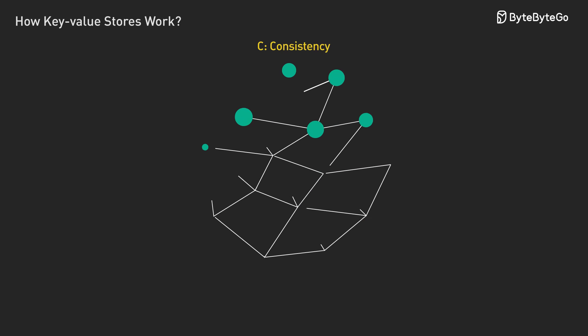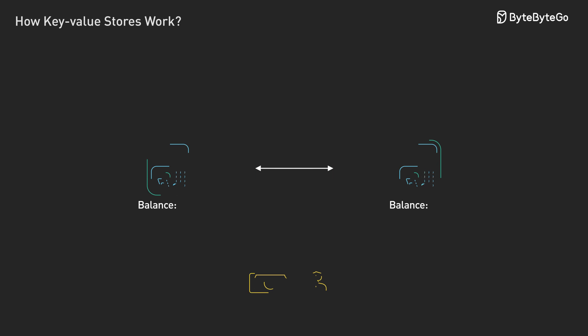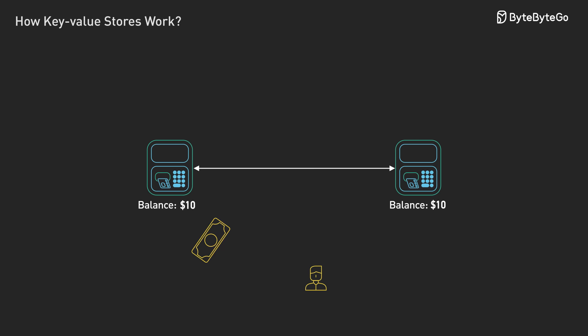If you choose consistency, making sure everyone always sees the latest data, you might have to refuse requests when servers can't communicate. Banks do this because showing the wrong account balance is unacceptable.